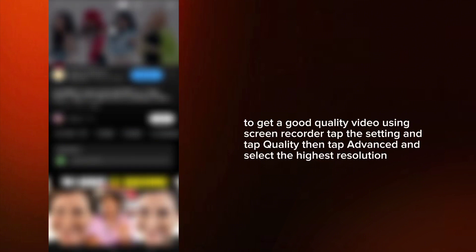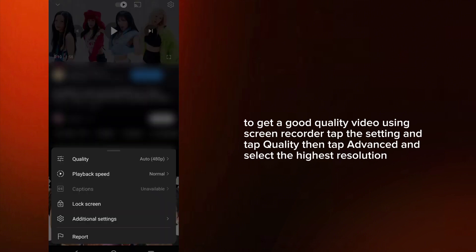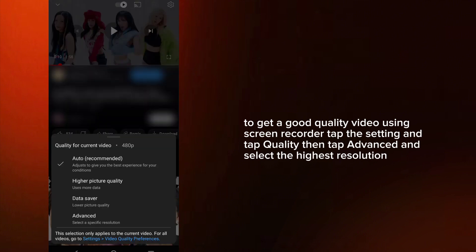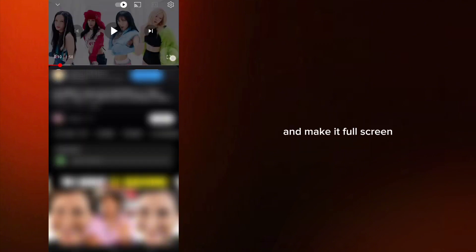To get a good quality video using the screen recorder, tap the Settings, then tap Quality, then tap Advanced, and select the highest resolution. And make it full screen.